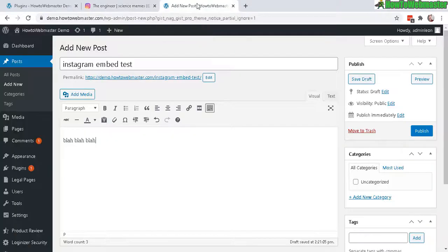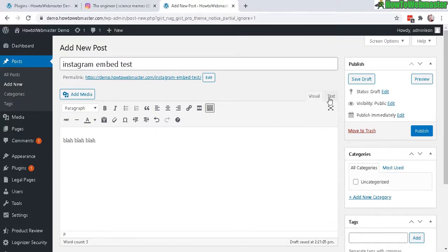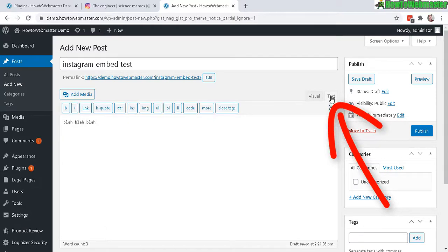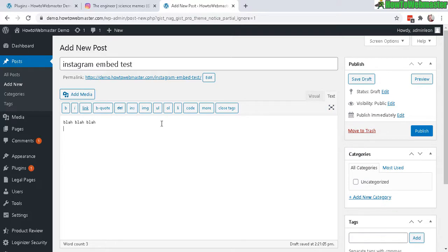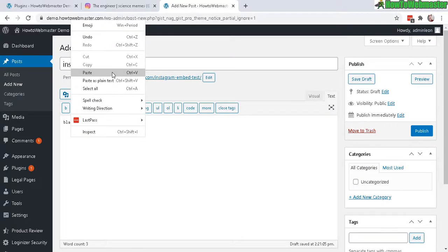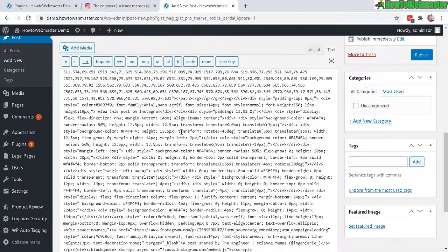Go back to the classic editor and to embed it, you need to once again use the code editor. Click on the text button up here to show the code editor and then just simply paste below or above or anywhere in your content that you want to display the embed code.